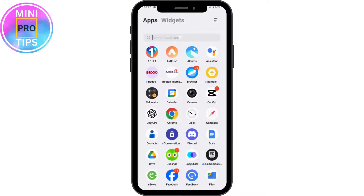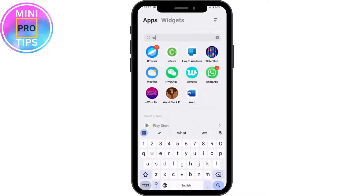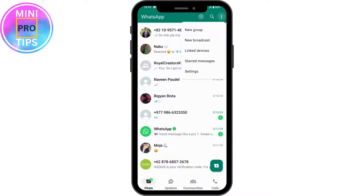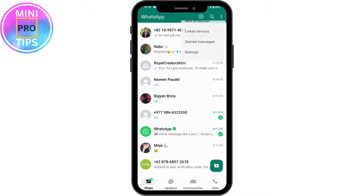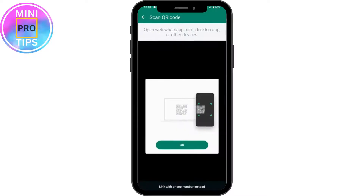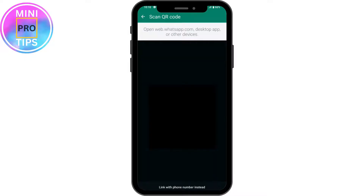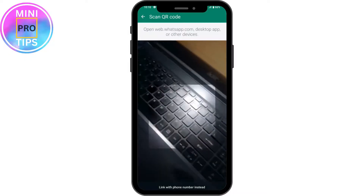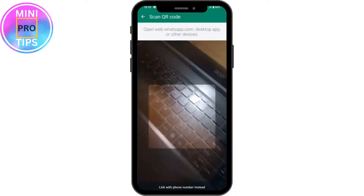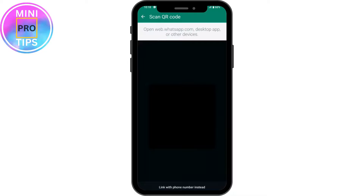Once you've been logged out, simply open WhatsApp again. Tap the three dots in the upper right, then go to Linked Devices. From here, tap on Link a Device, then enter your mobile password and tap OK.